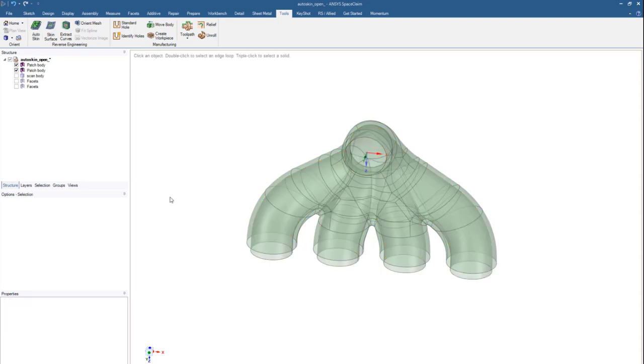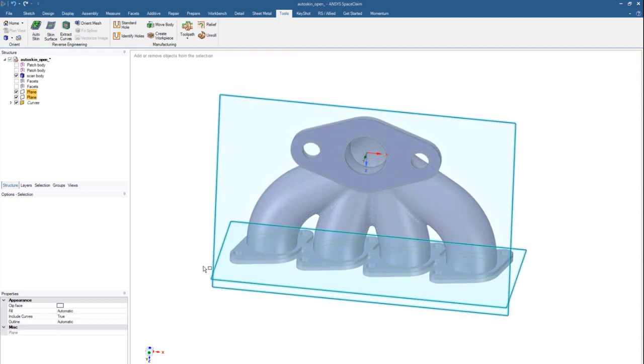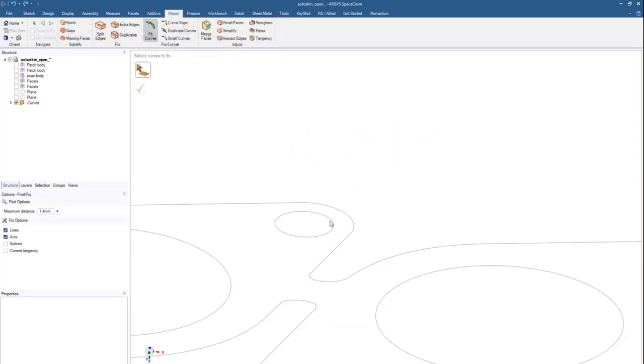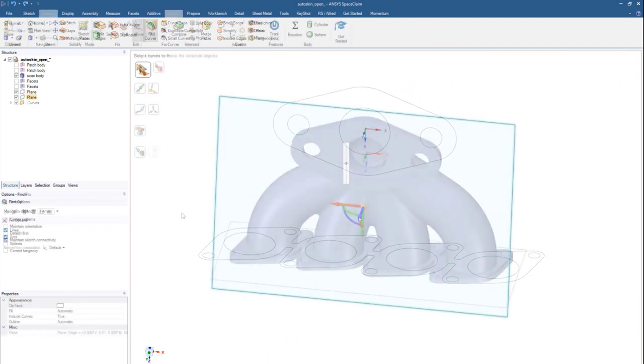Now, with a couple of clicks, easily extract the analytic geometry of an STL model to continue forward with the reverse engineering process.